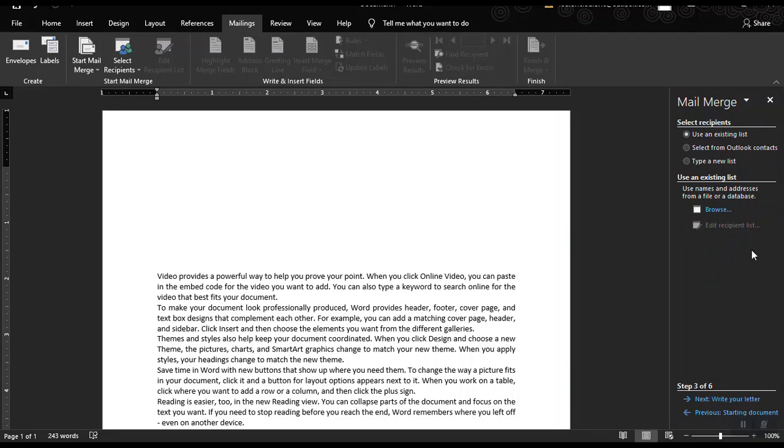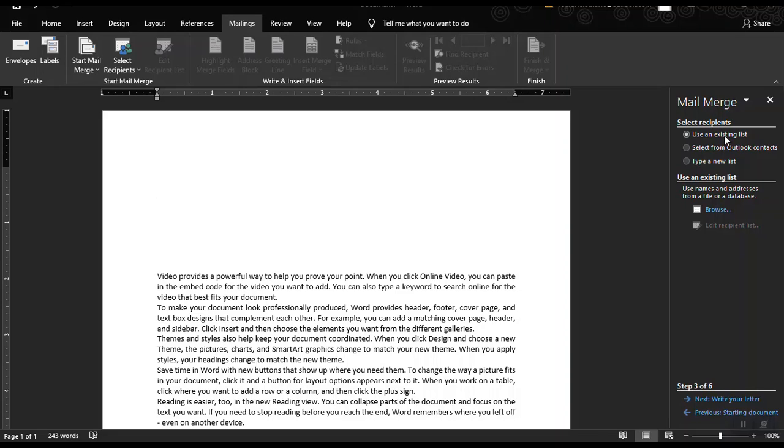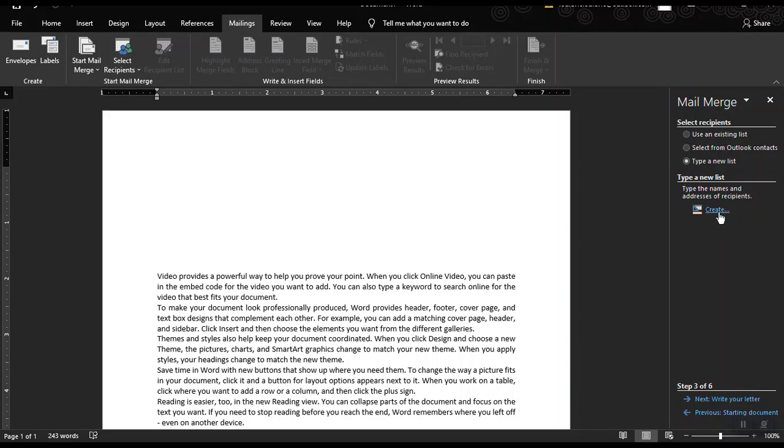In choosing your recipients, you may create a new list or use an existing list. When we say use an existing list, you're going to import some information from Excel or Microsoft Access. But for now, let's type a new list. Click on this radio button and then click this create command or create link.